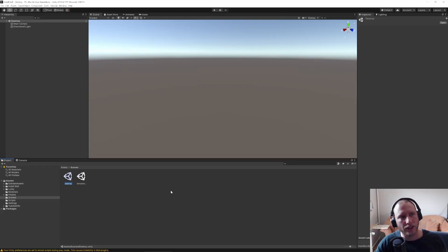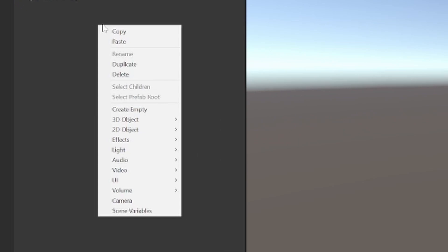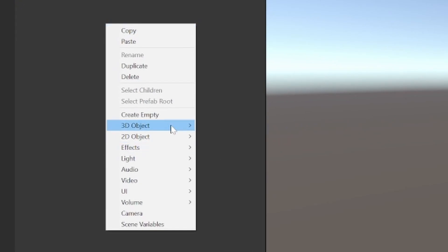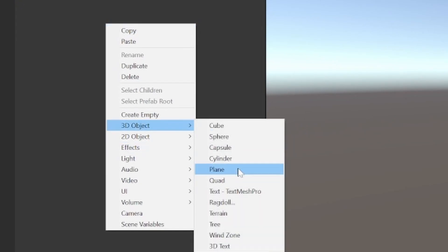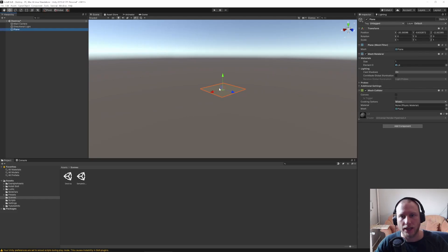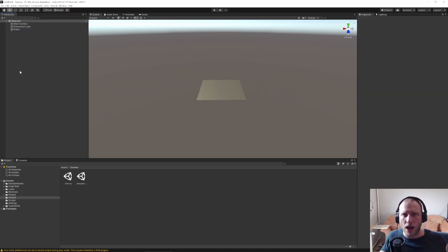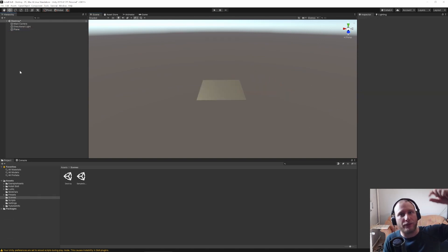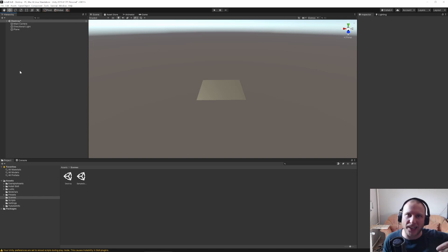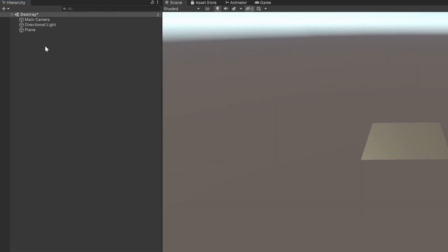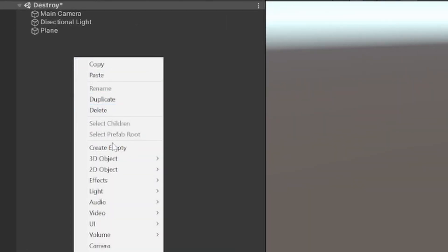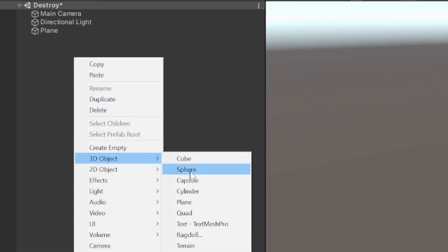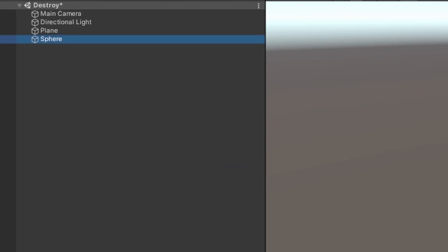So nothing special there. Main camera, directional light. What I would like to do, I would like to add a plane at first. So a 3D object, plane. Here we go. And now I want to have two objects. One that gets destroyed and another that falls down to destroy that object. For the falling object, I would like to have a 3D object and a sphere.